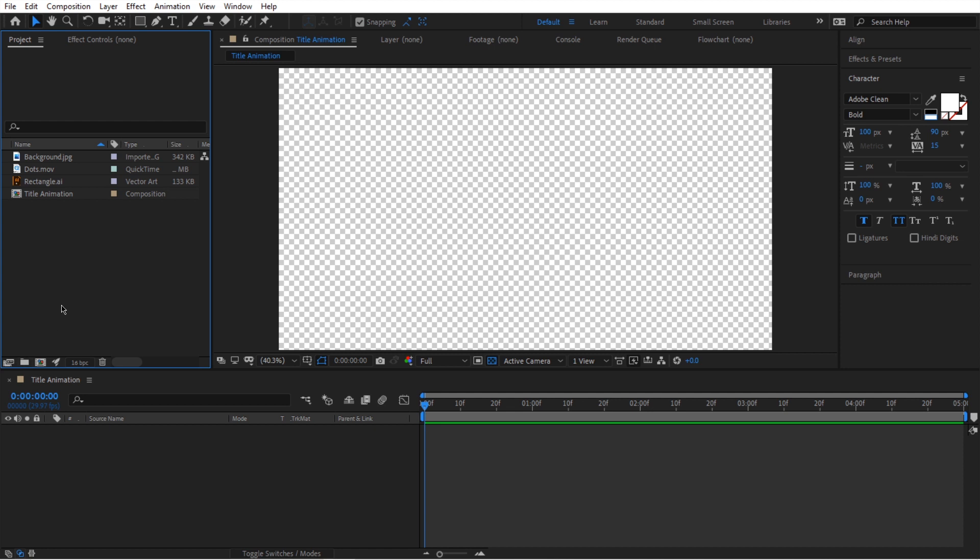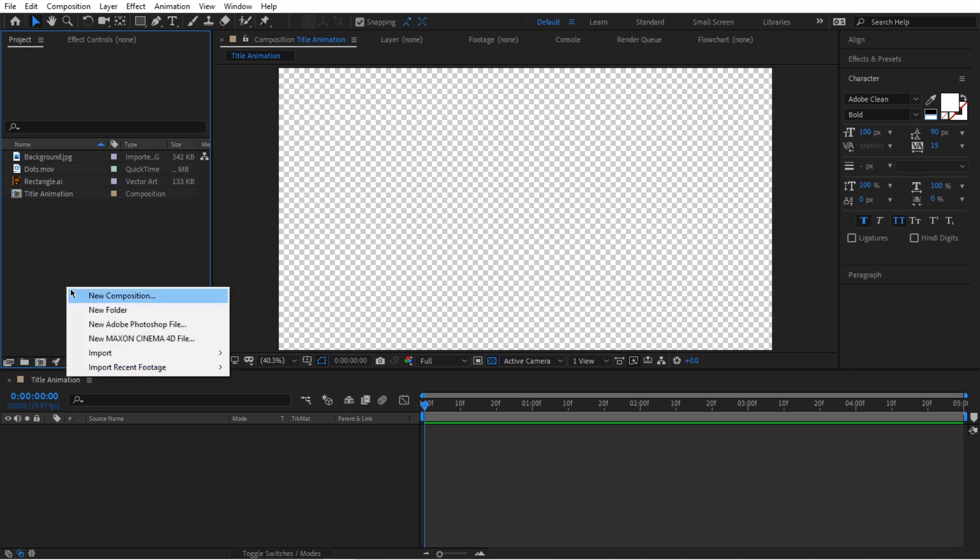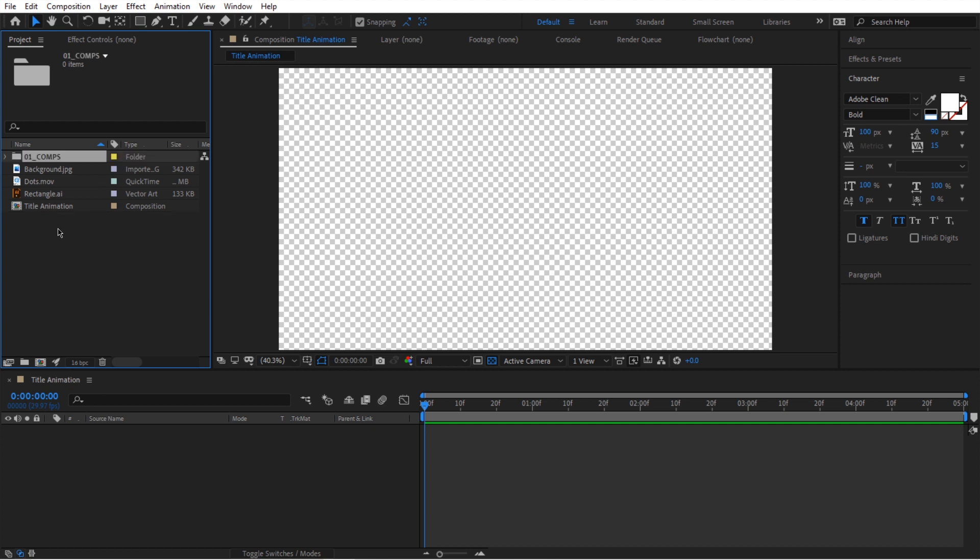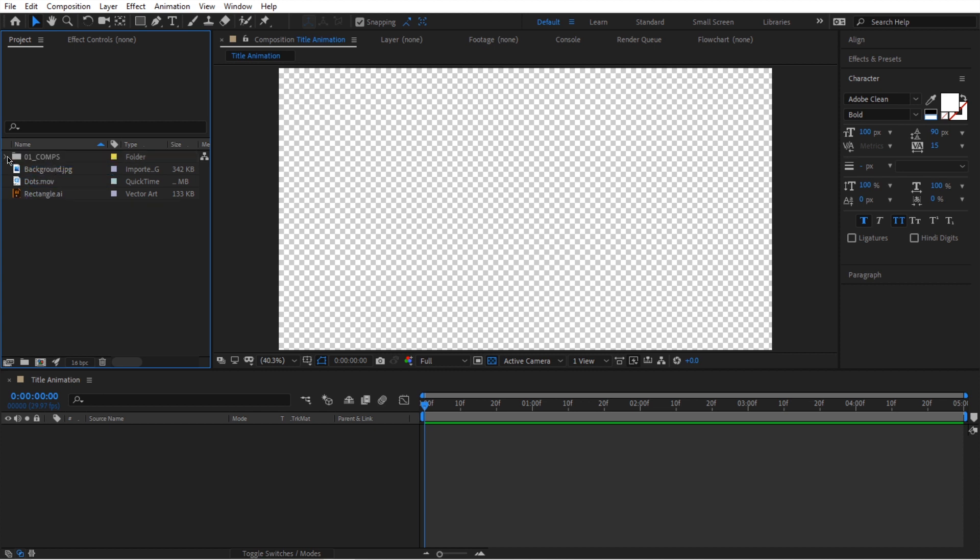Again, to create a folder, you can either right click and click on this new folder or you can just click on this icon in here. So now it creates a new folder. You can call it something like 01 underscore comps. So that's where we can put our comps. So we can select this composition and just move it in here.